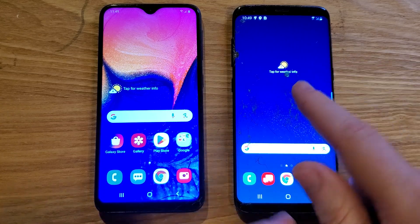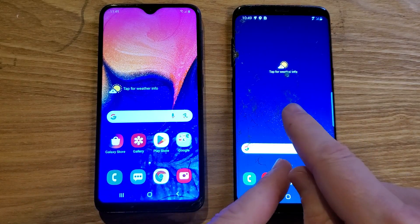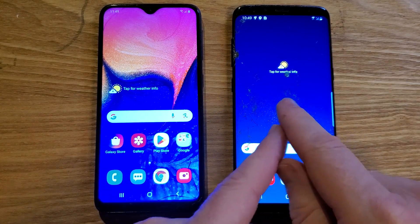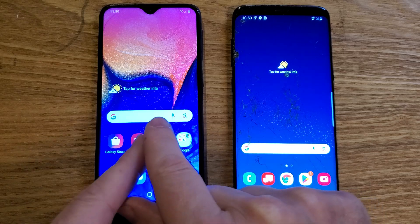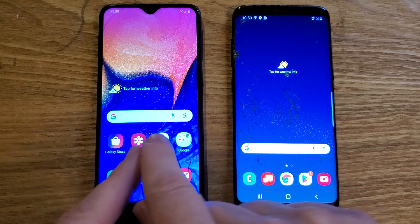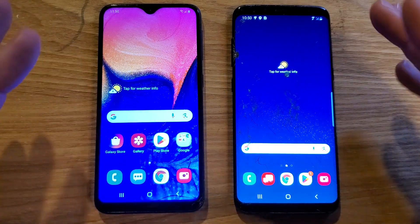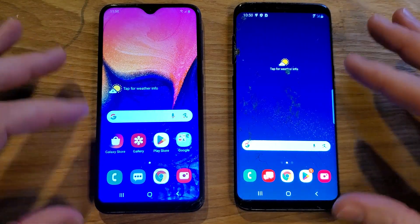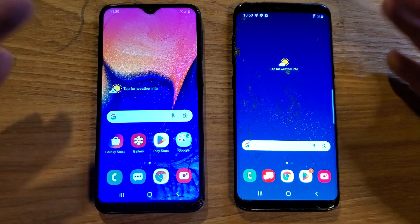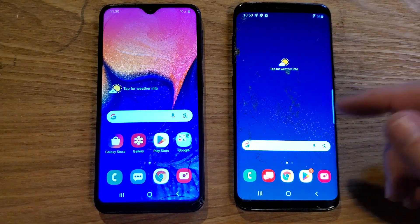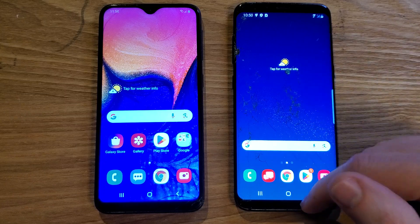After we make those adjustments in the S8, we'll compare it to how quickly the A10e runs against it, just in normal everyday usage with the phone, messenger, and camera. So the very first thing you can do, let's go into settings.